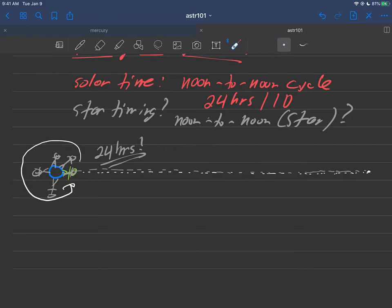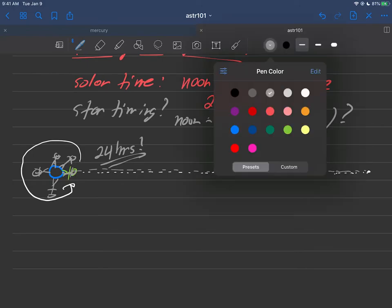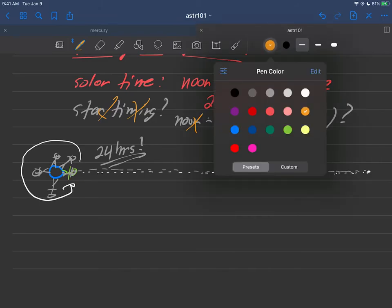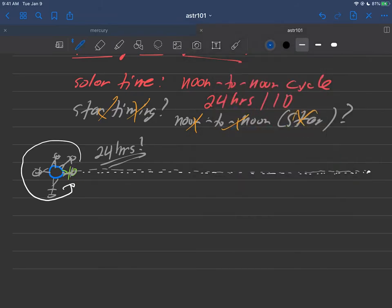And it turns out that well not so fast. We can't quite call this star timing based on this geometry that we just looked at. Not so fast on the star time is not really a noon to noon thing. Let's take a look what happens because what we're forgetting in here,